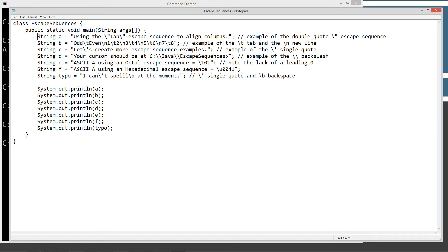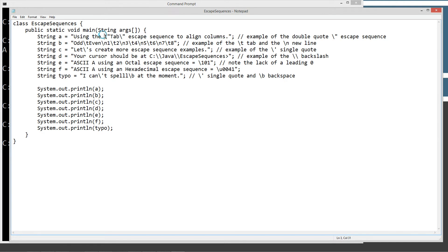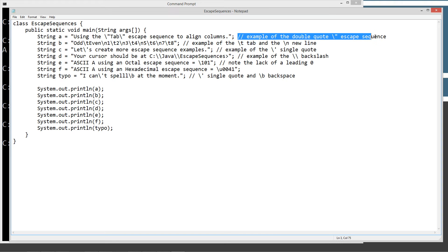So we've got a string data type, variable A. We're assigning it this string literal here. Inside of the string literal, I've got some escape sequence here for the double quote. And there's an escape sequence there. So an example of the double quote escape sequence in the single line comment following that statement.